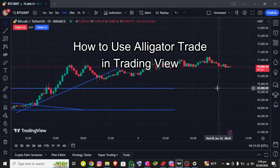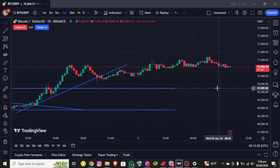Hello everybody, once again welcome back to the Finance Elevated channel. Today in this video I'm going to show you how you can use Alligator trade on TradingView. I assume that you already have an account on TradingView and are already logged in, and right after that you'll be able to see the interface on the screen.